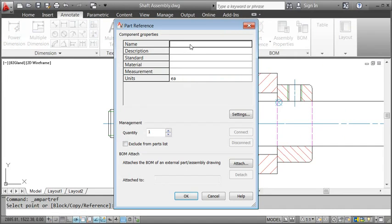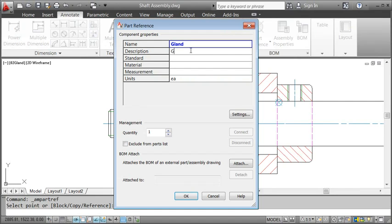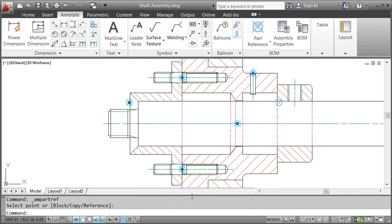In this dialog box, AutoCAD Mechanical asks me to add some information, like name, description, and material. And that's it. We created the part reference.